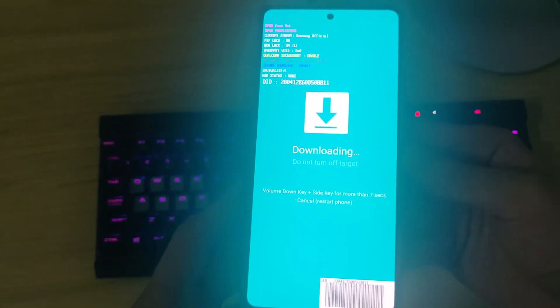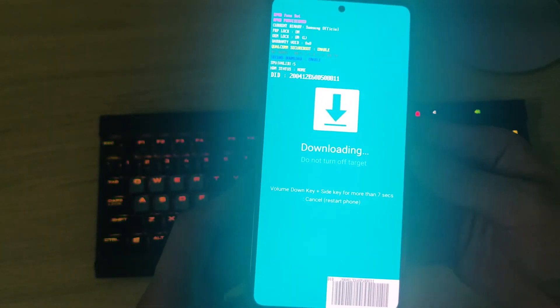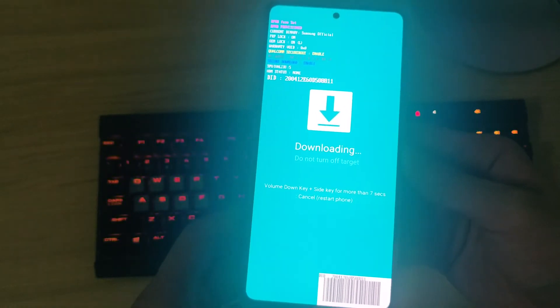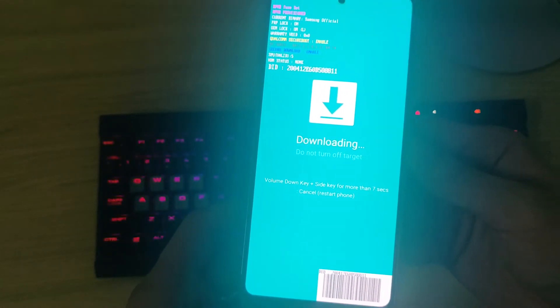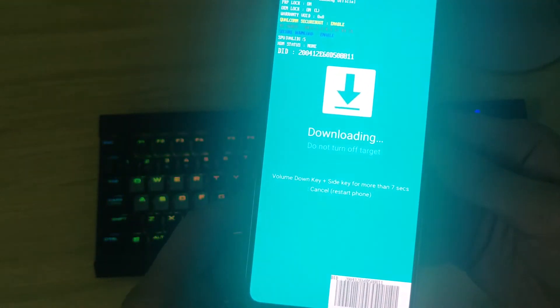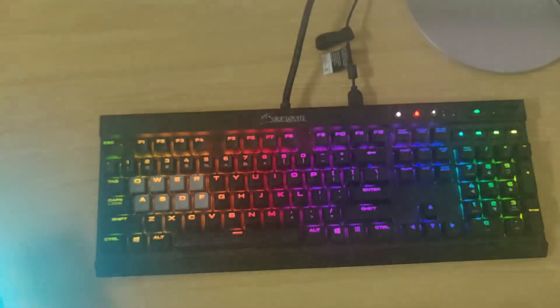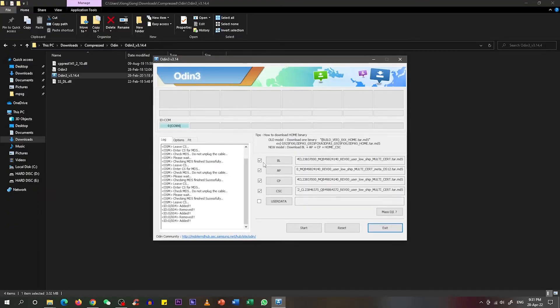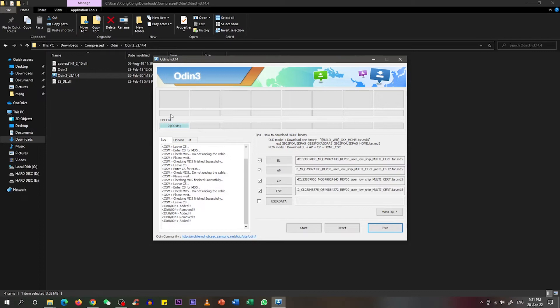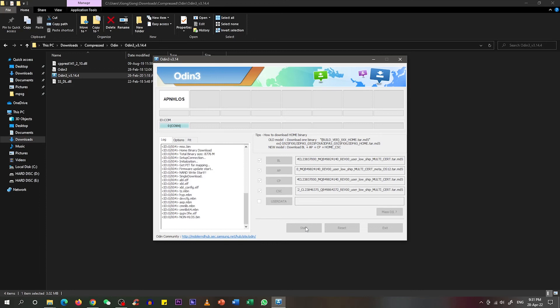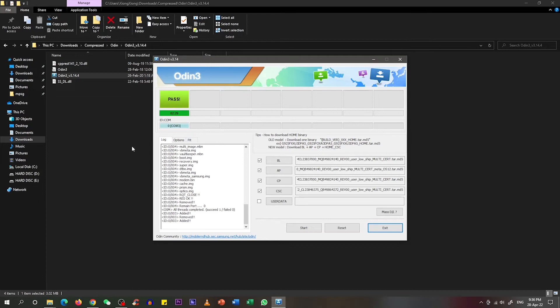You can listen to the sound from the computer, which means the device has successfully connected to the PC. Next you can see in your Odin program there is something over here, which means the phone has successfully connected to Odin. What we need to do now is just press the start button over here, and the program will run itself. We will wait until the program has finished running. It shows 'pass' over here, which means we have successfully flashed the firmware into our phone.